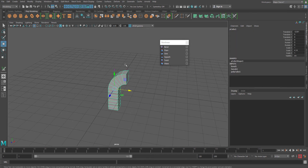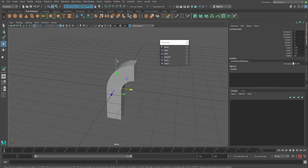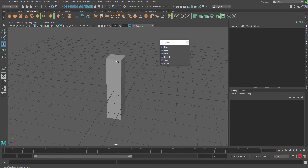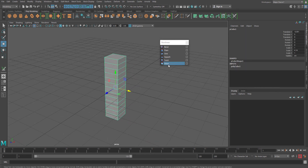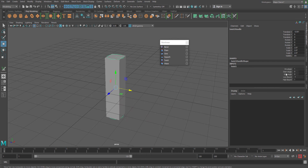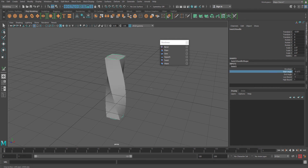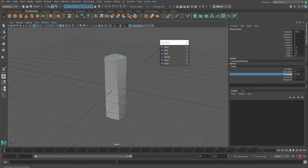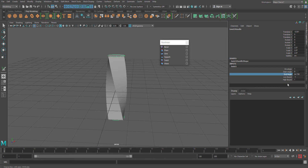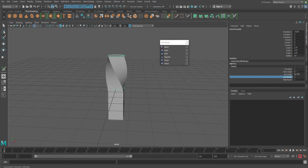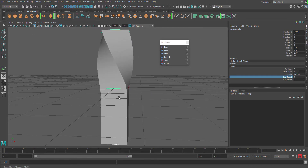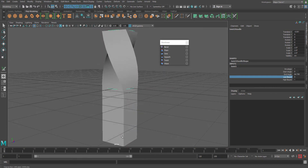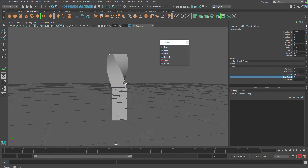Going back to the earlier stage, I am selecting the bend deformer handle and deleting it. Now I am going to use the twist deformer. Select the object and apply twist. Go to the twist options — there are two options: start angle and end angle. I can use either to make the twist happen from the base or from the top. There is also a high bound and low bound option. I can increase the low bound from minus one to zero to make only half of the object be affected by the twist.